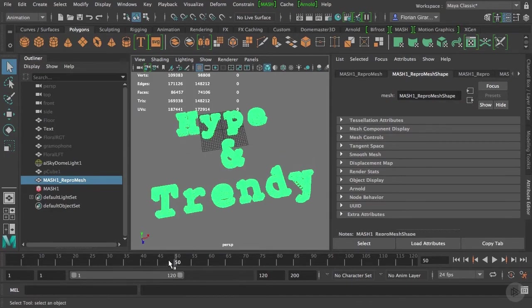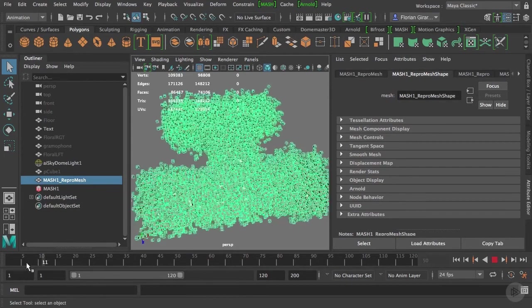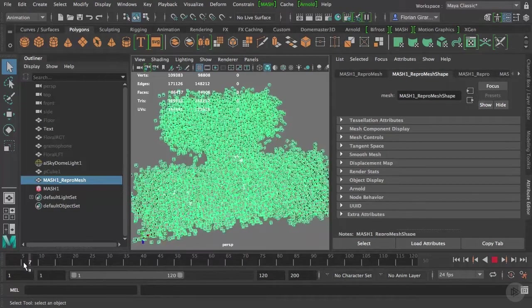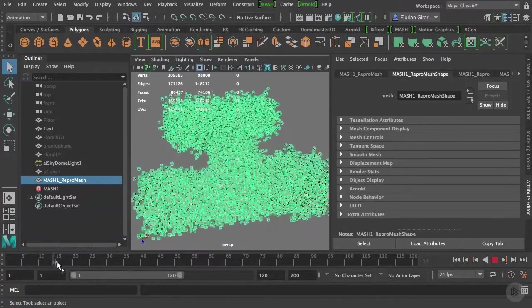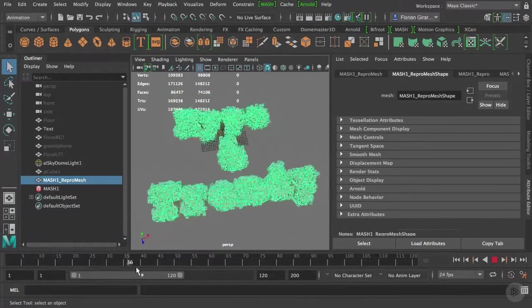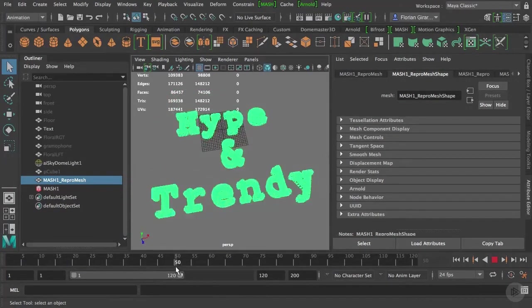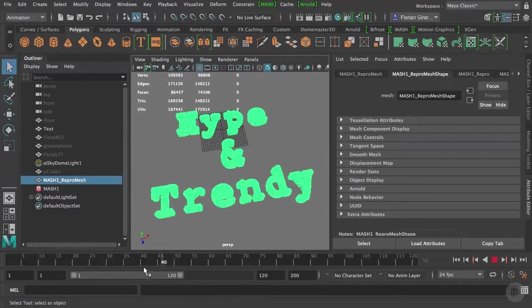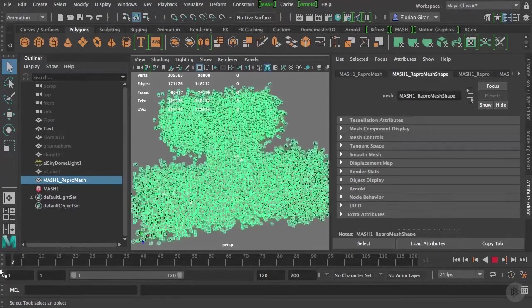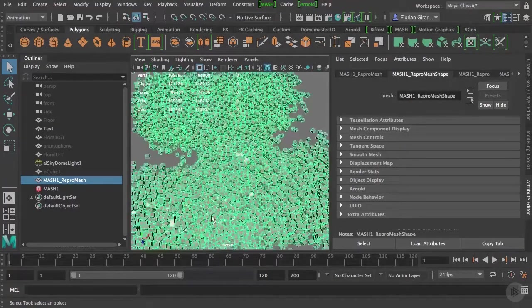All right, we left this scene with an animated bunch of cubes moving in space to form our text here. Now, I'd like these cubes not to exist at the beginning of my shot.